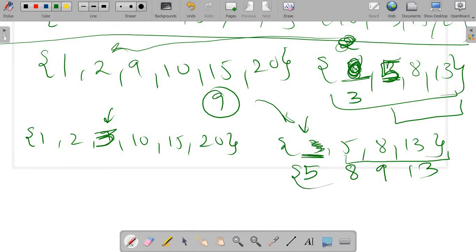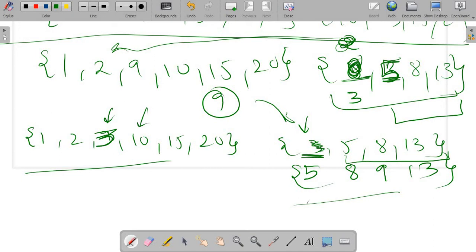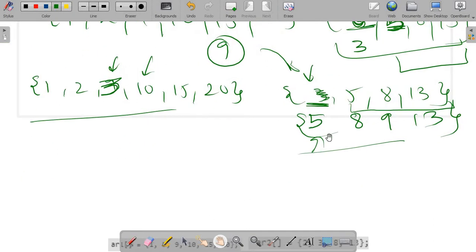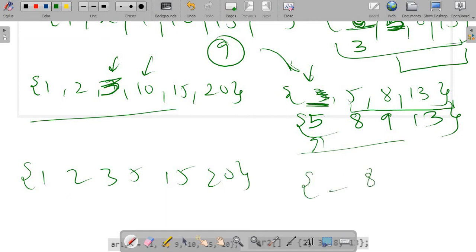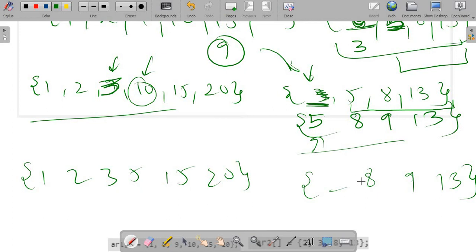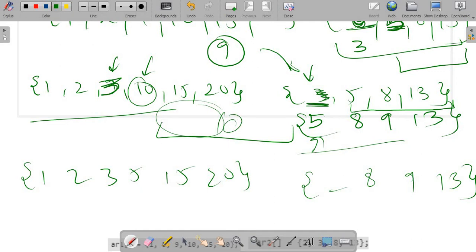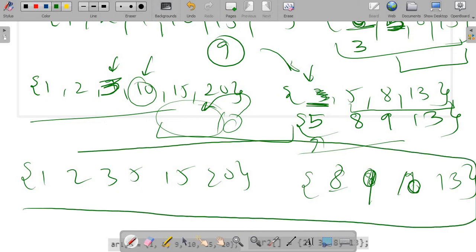In the next iteration the pointers are at ten and five. Ten is not in the correct position so five comes over here, giving us 1, 2, 3, 5, 15, 20. Now we have to place ten in the second array — this is similar to one pass of insertion sort where the left half is sorted and we insert the element. Eight shifts, nine shifts, and ten eventually comes in at the correct position.